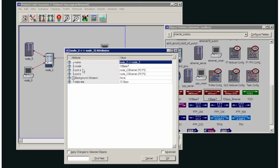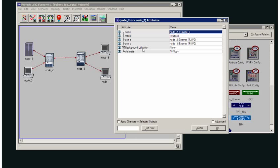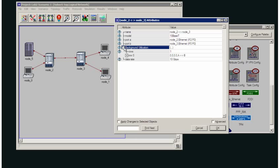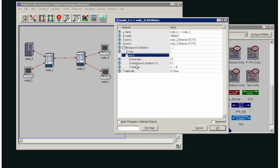you can see that I have a background utilization tab here. If I expand this, then I can set a percentage of background utilization for a particular time period and I can choose which direction I wanted, in both directions or in one direction only.